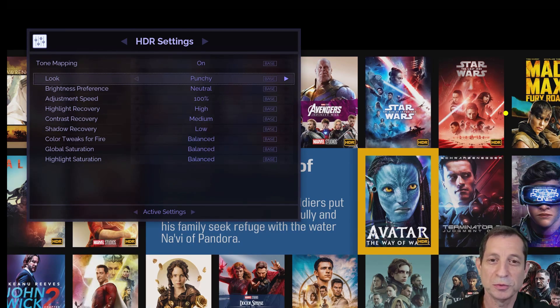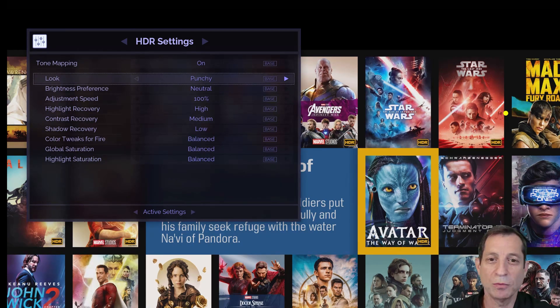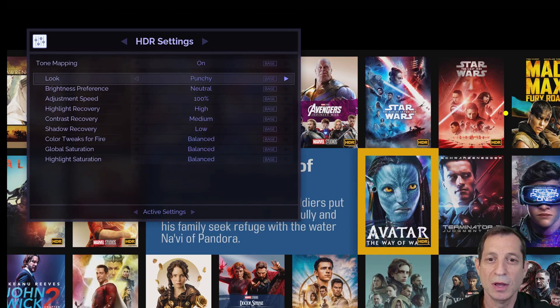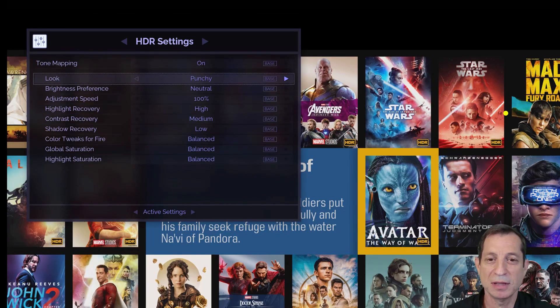Color tweaks for fire adjusts the HDR rendering of fiery elements, like explosions, with balance being the recommended setting.